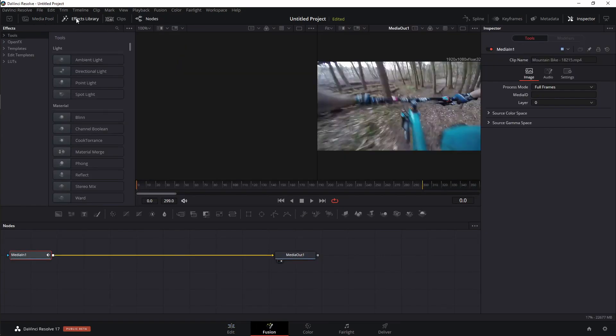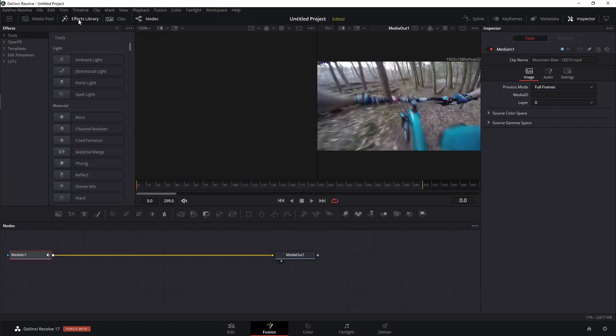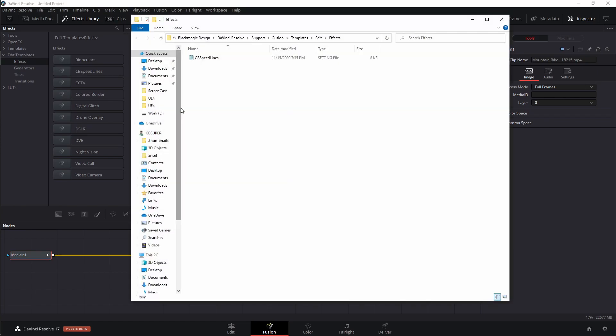You want to make sure that you have your effects library open. If it isn't, just go ahead and click on the effects library. Come down to edit templates and you're going to click on effects. Now we're going to come up to this three little dots. Left click on the three little dots and then click on show folder. What that's going to do is that's going to automatically go to the exact folder that we need to put this file in.